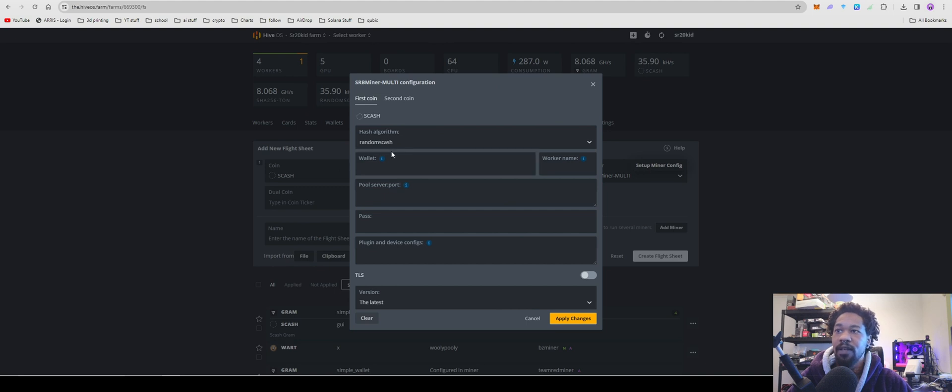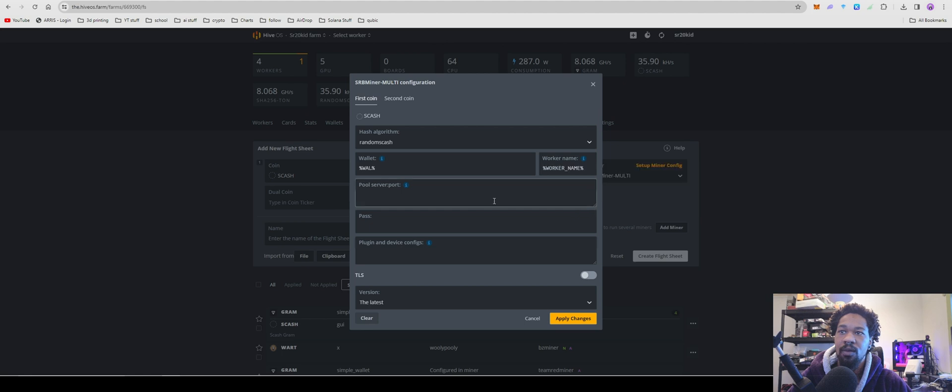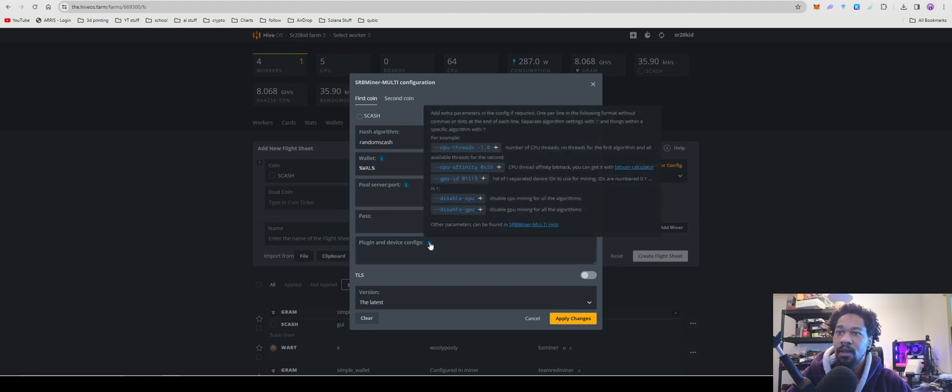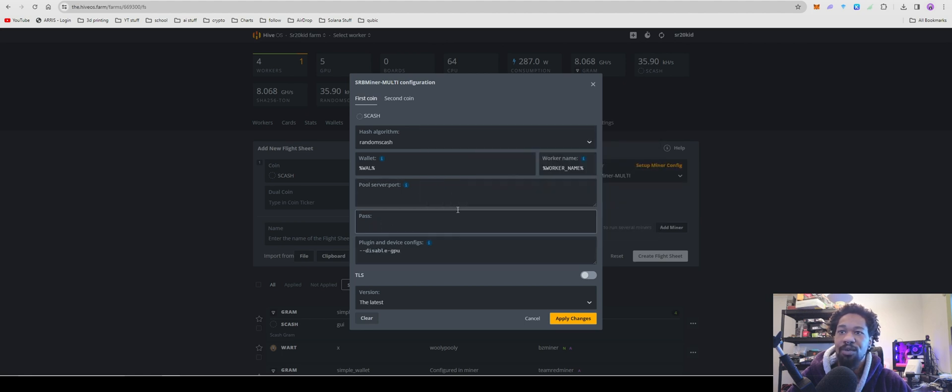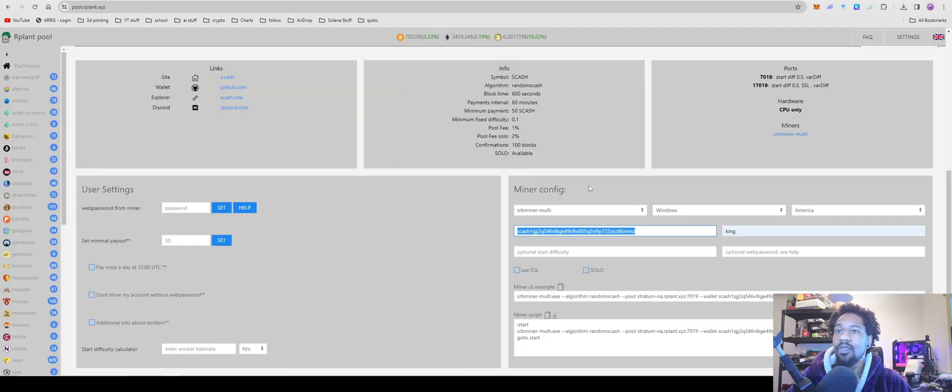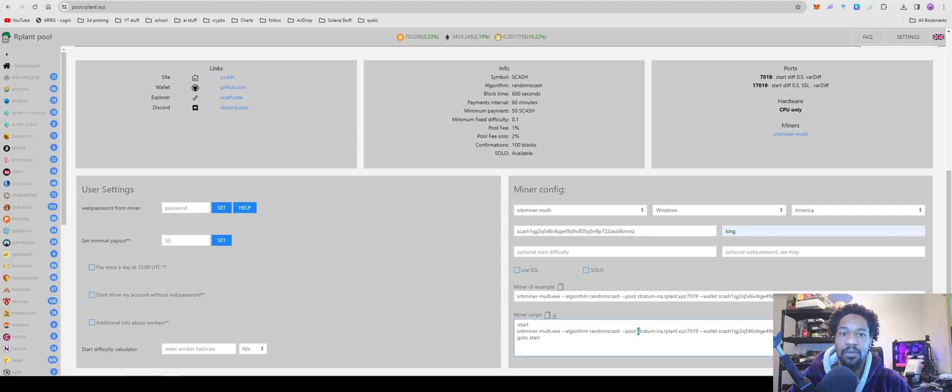Set up miner config - it'll already have Random Cache which can do Wallet, Worker Name. Come down here and hit Disable GPU.